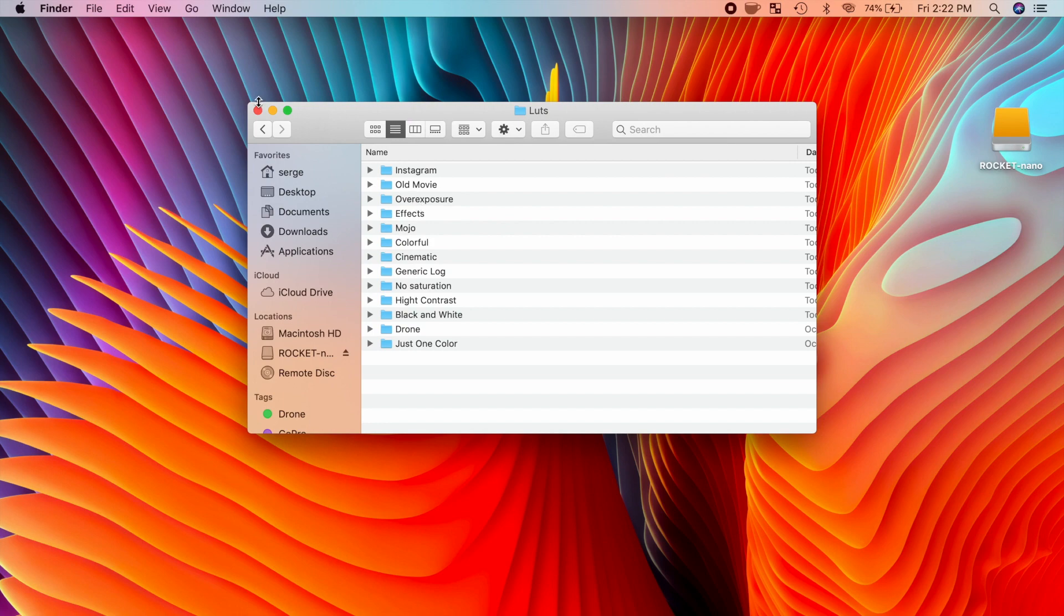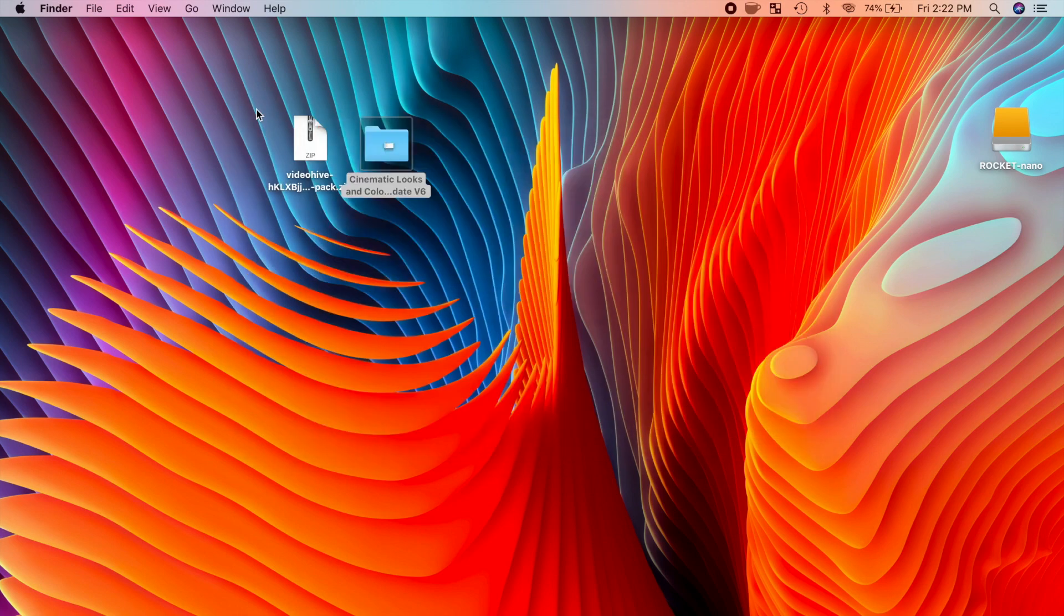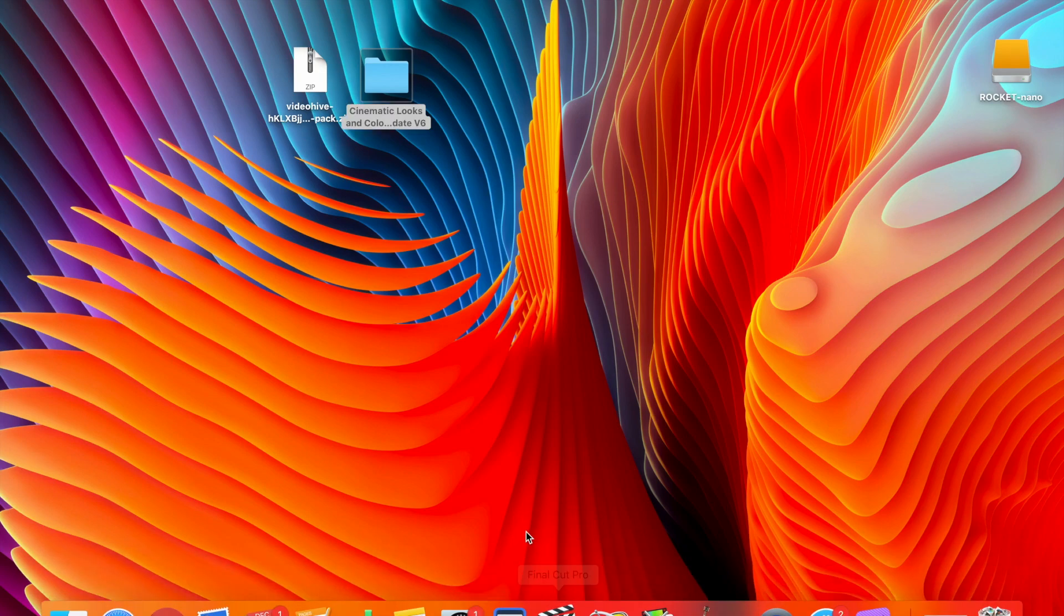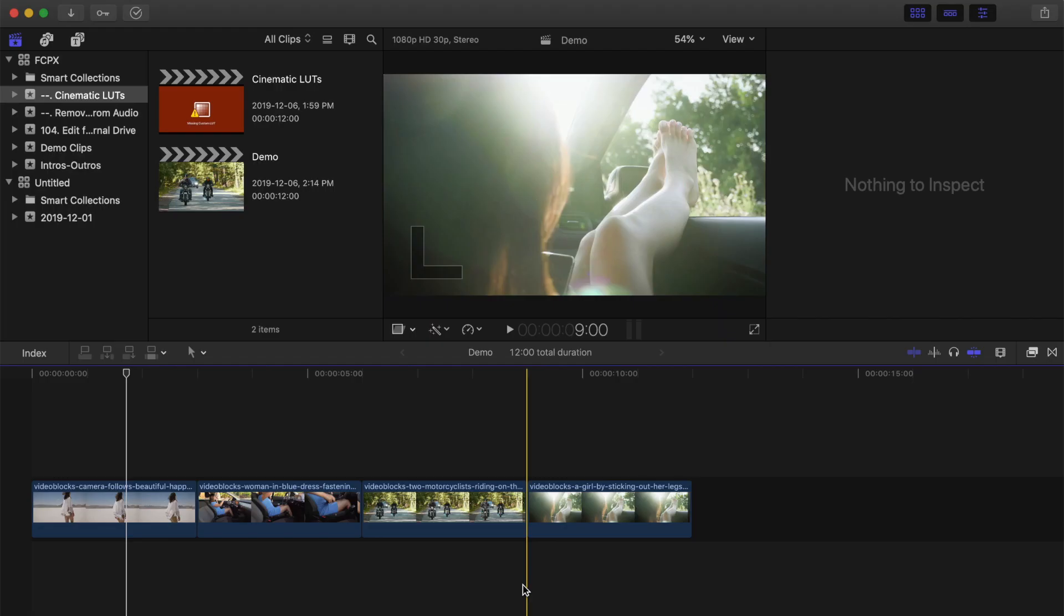This is where all your LUTs will be stored, so place it in a safe place on your computer. Let's open up Final Cut Pro, and take a look at how to apply these LUTs to your clips.